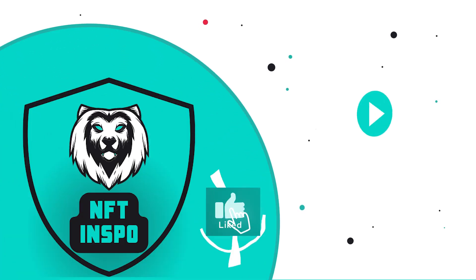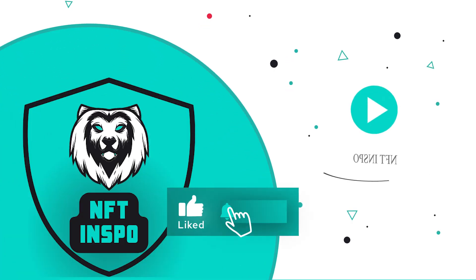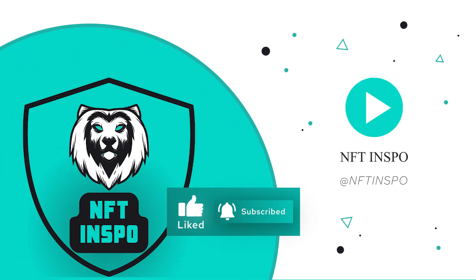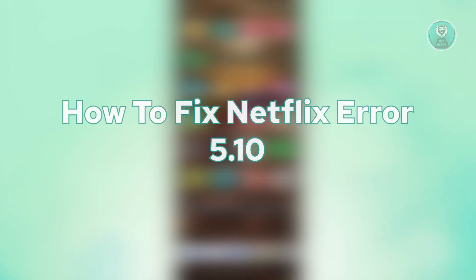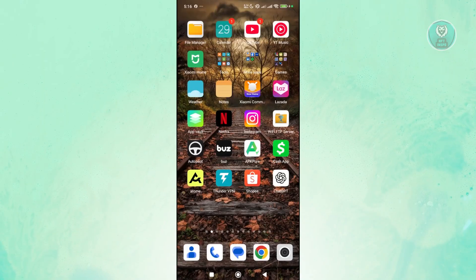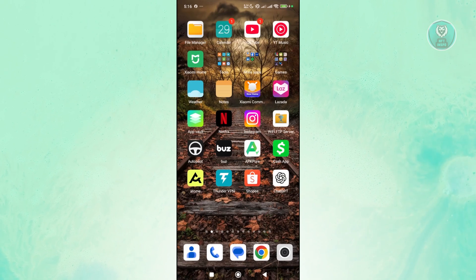Hello there, welcome back to Netflix Inspo. For today's video, we're going to show you how to fix Netflix Error 5.10. It would be really awesome if you like this video and subscribe to our channel. Let's get started.